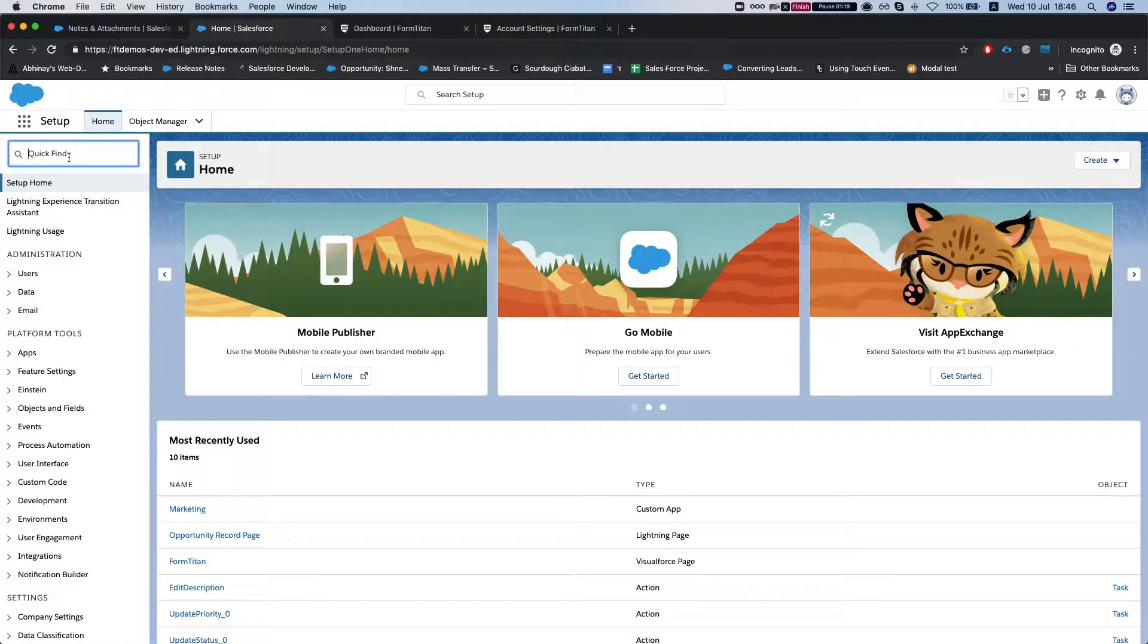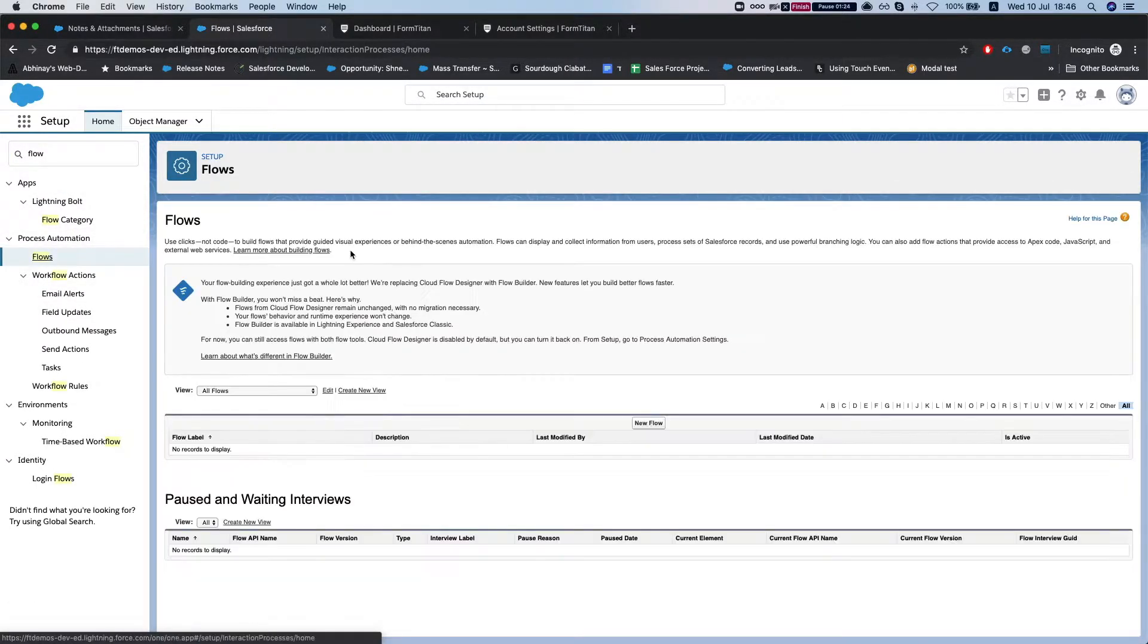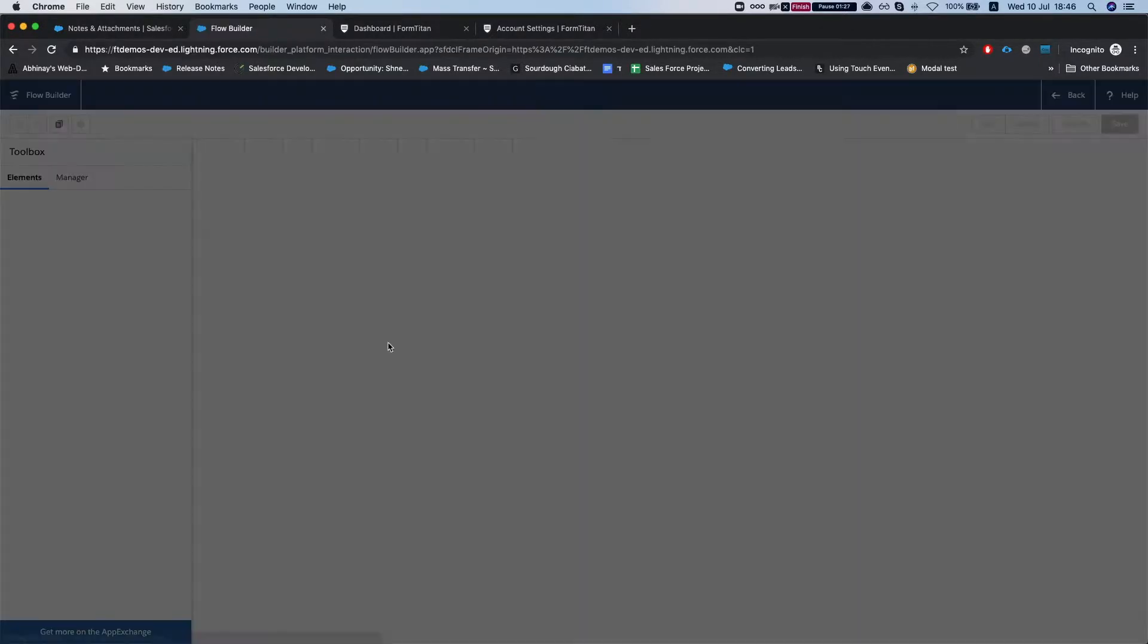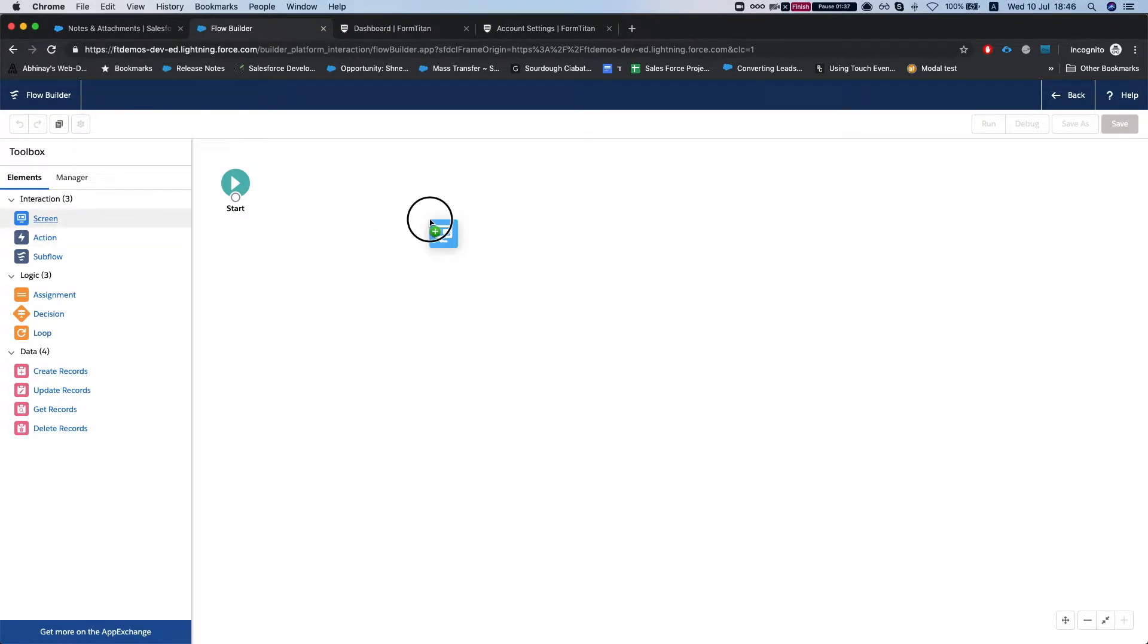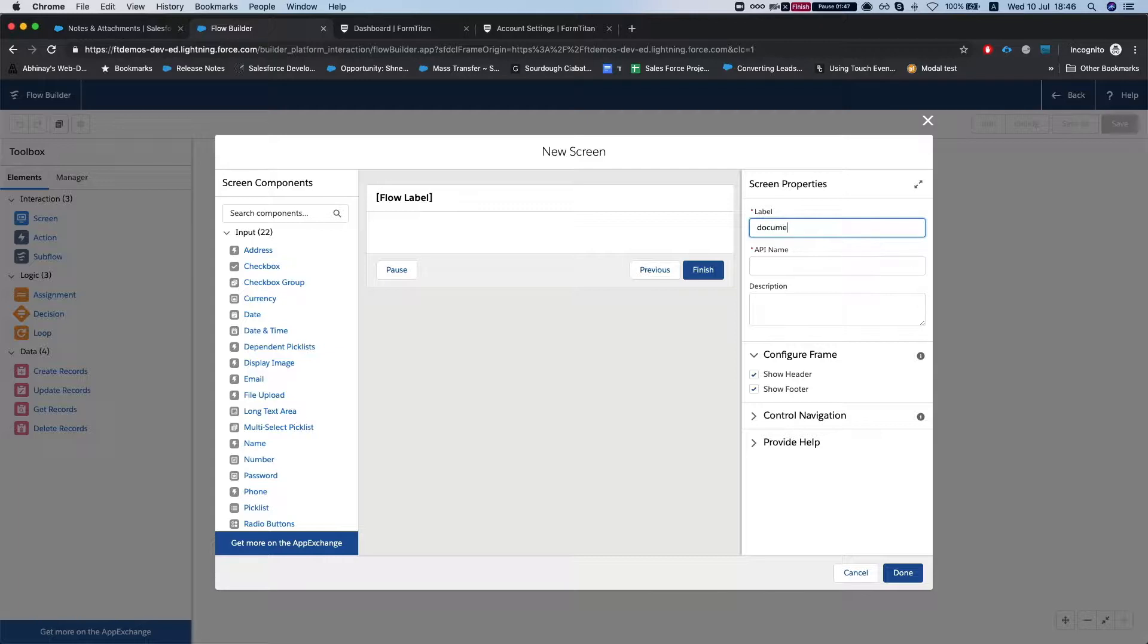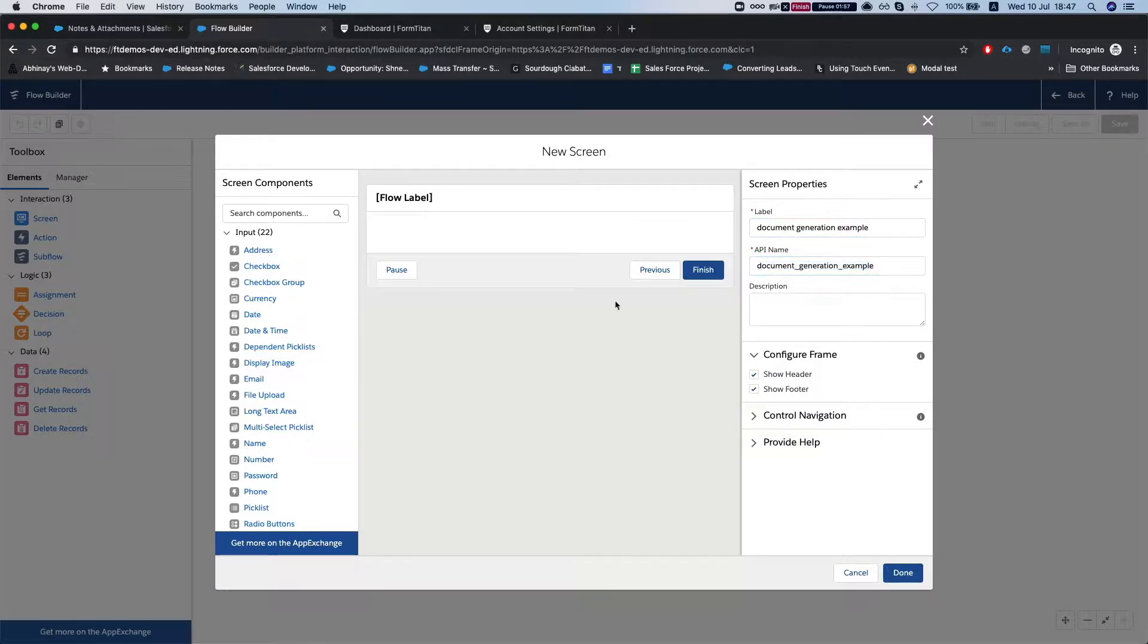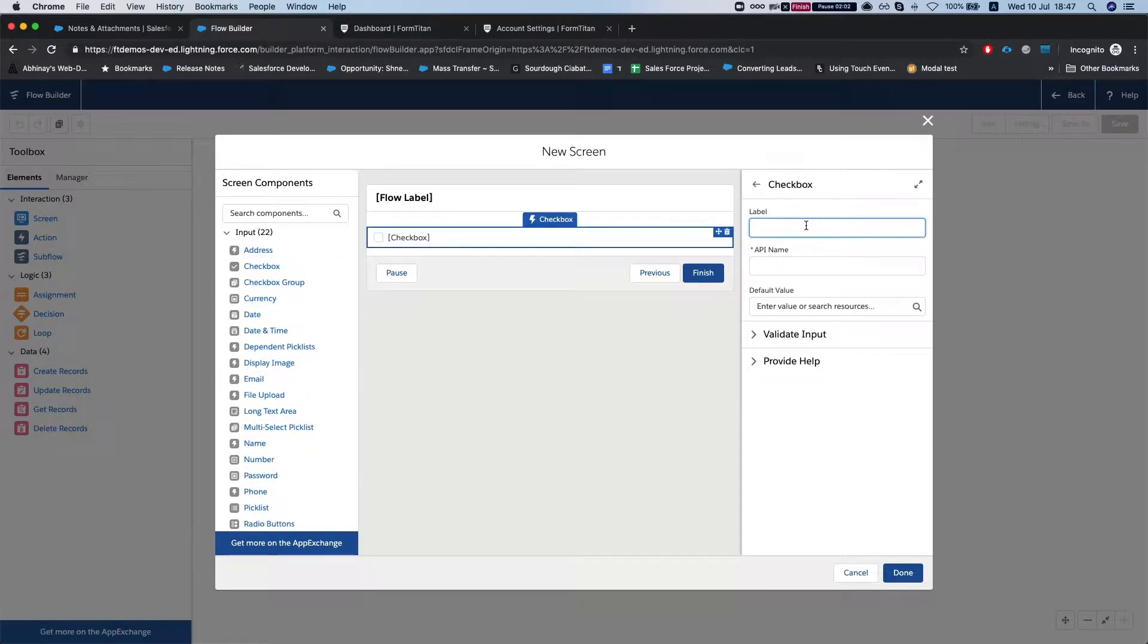So let's head to Salesforce and create a flow. Let's create a new flow and flows are very vast and you can do really great things with them. So I'm just going to create something very simple. I'm just going to throw out a screen and say document generation and let's do a checkbox, generate my invoice.